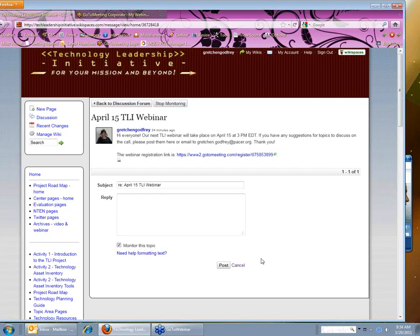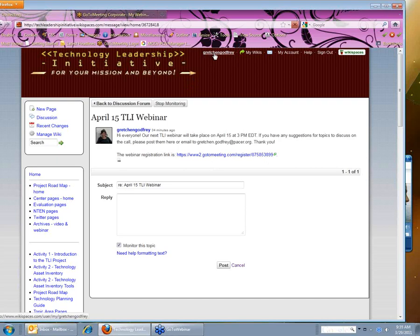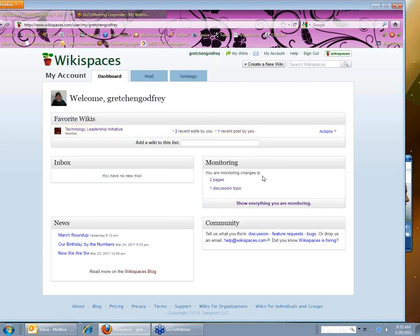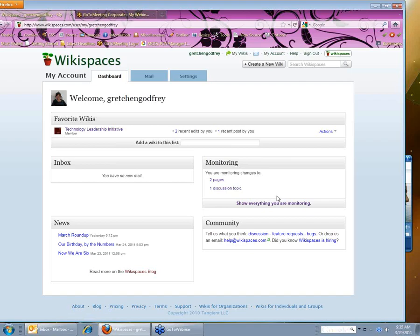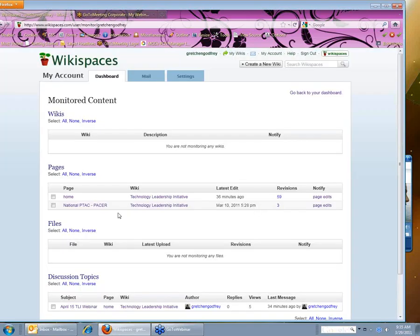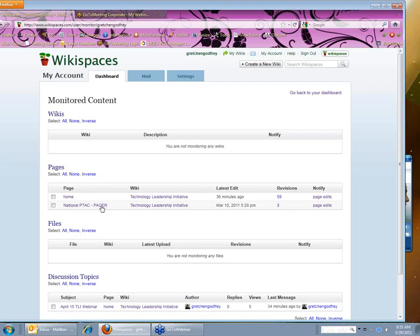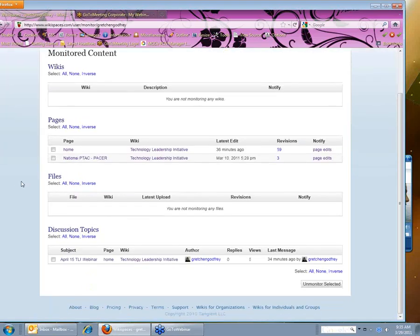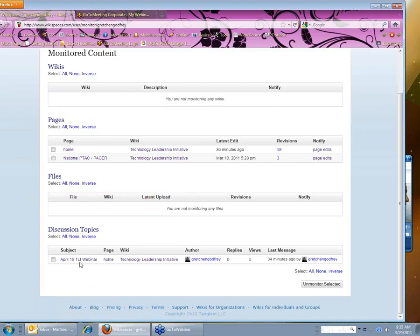Now you'll see down here at the bottom monitor this topic is selected. So now I'm going to go back to the page we started on, which is my account page. And if I go back and click on my username, Gretchen Godfrey, now under monitoring, you'll see that I'm monitoring changes to two pages and one discussion topic. So if I show everything you're monitoring, here's the home page that I selected, my parent center page, and also down here under discussions is the April 15th webinar.